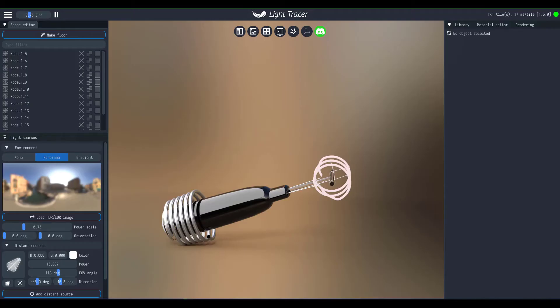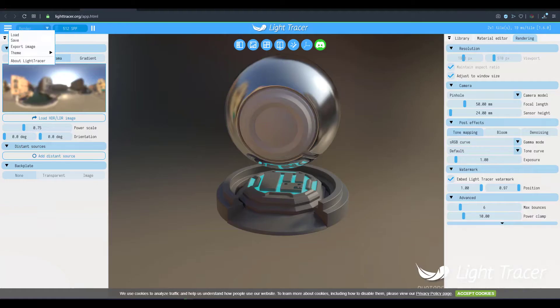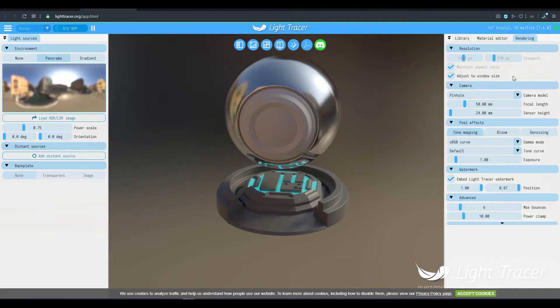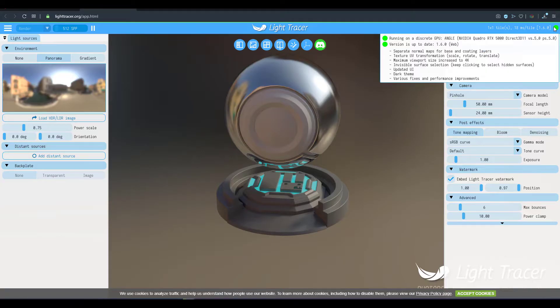Now we've also talked about Light Tracer as a software being available online, so in case you want to do the rendering, all of your GPU rendering online, you can choose to go over to lighttracer.org and then you can leverage the online version that is available.